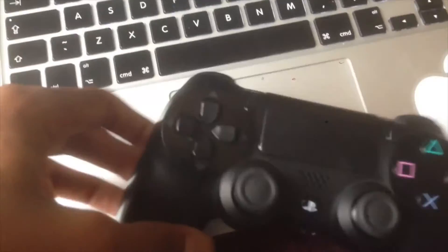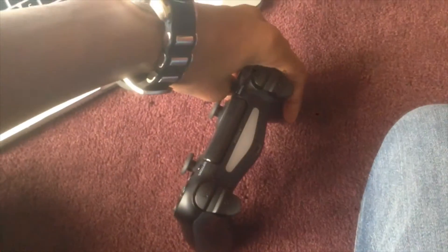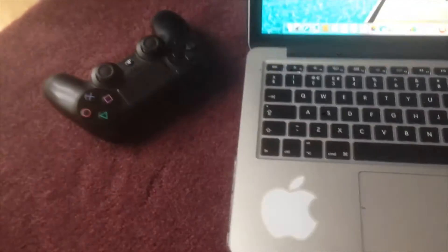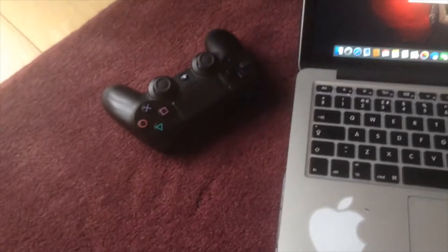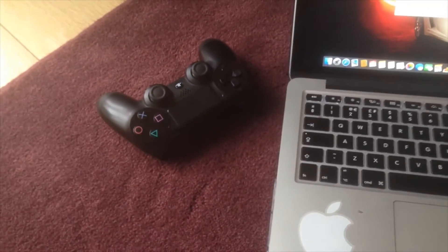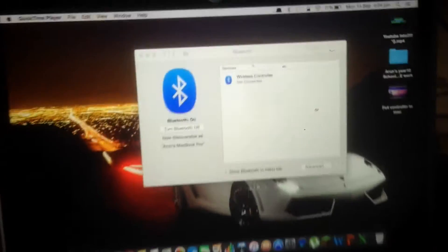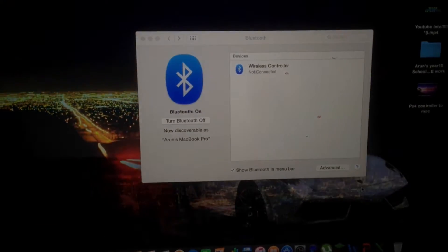Alright, after a while you'll notice that your remote will start to flash just like this. So now that your remote is flashing like that, we're going to go back to the computer.